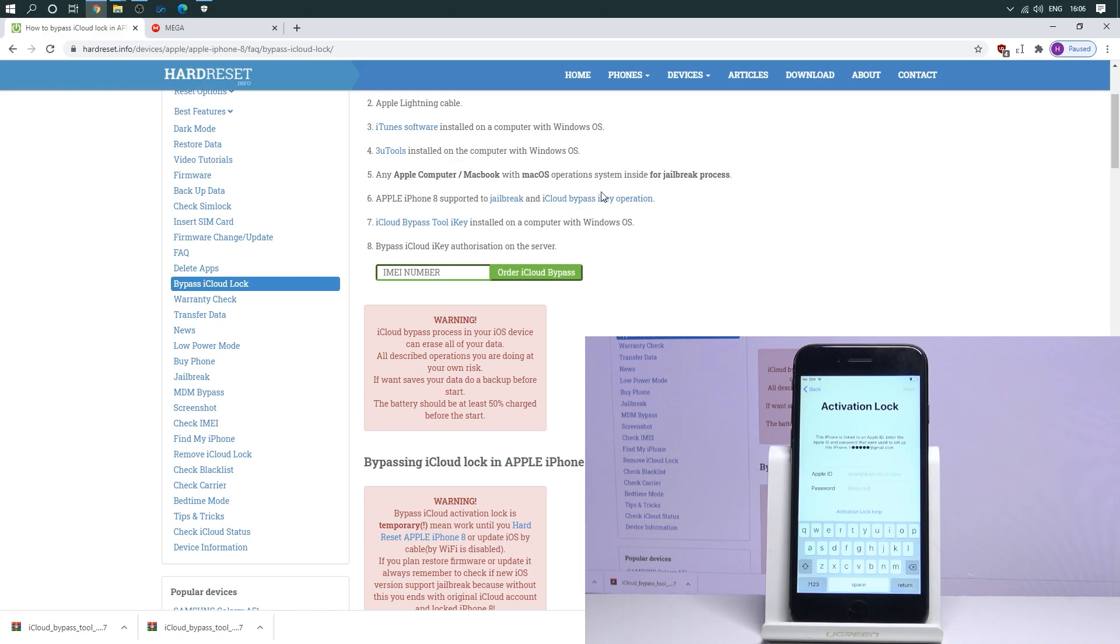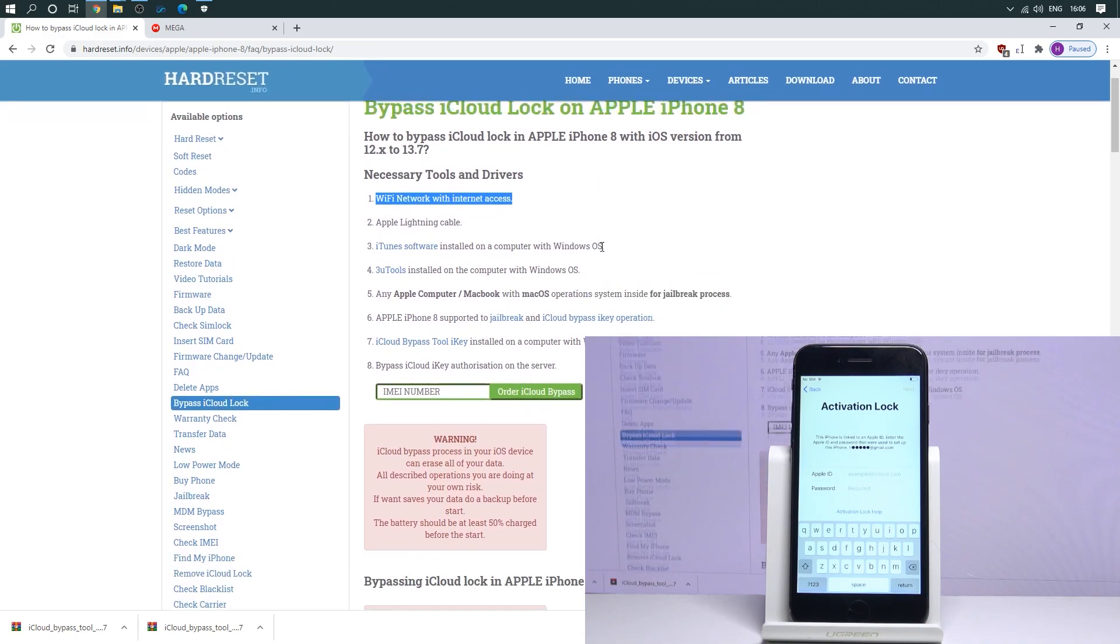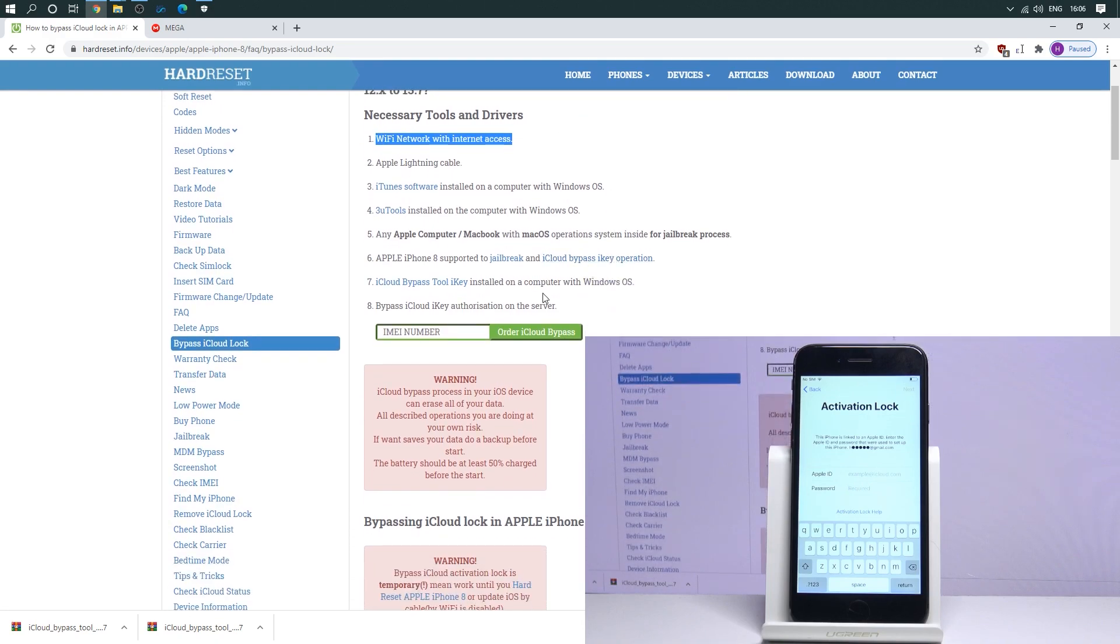I've got my device jailbroken. You can check out how to do it by using our other video tutorial. Link also in the description. So you can check out how to jailbreak your device and then you can go back to this video and check out how to remove or bypass the iCloud lock.